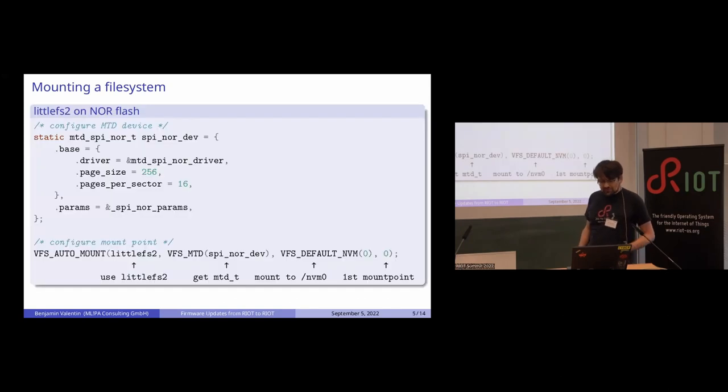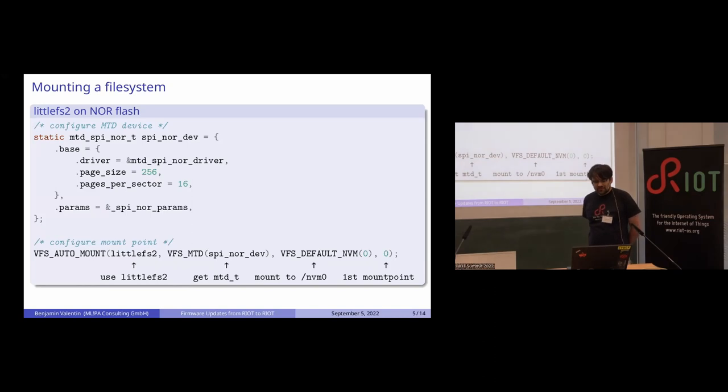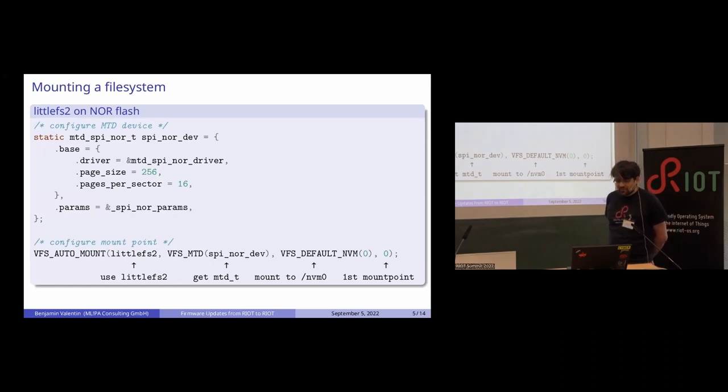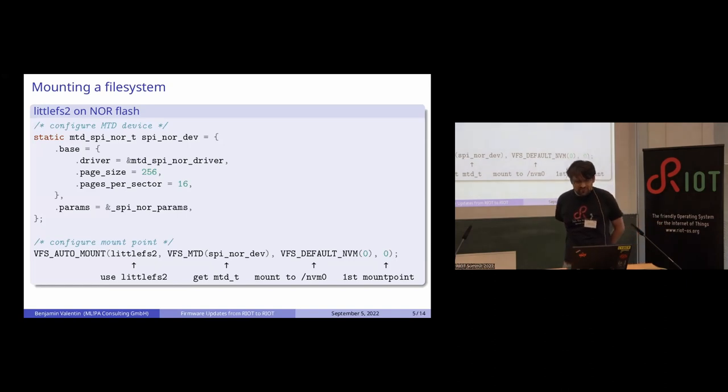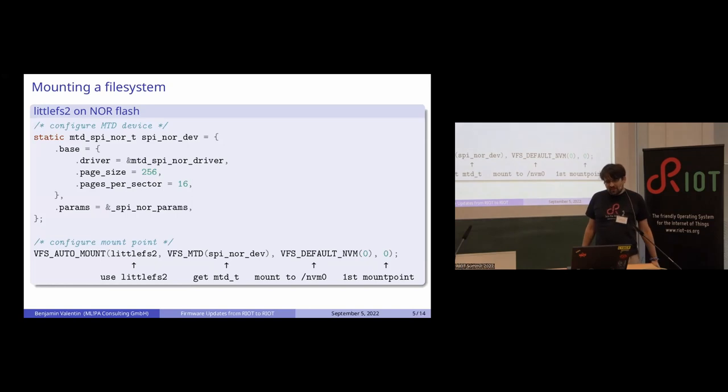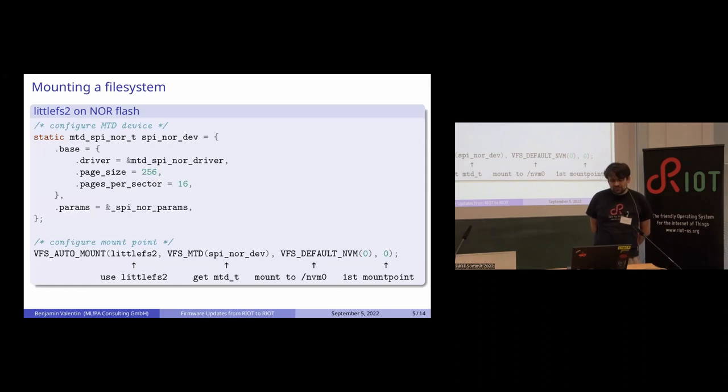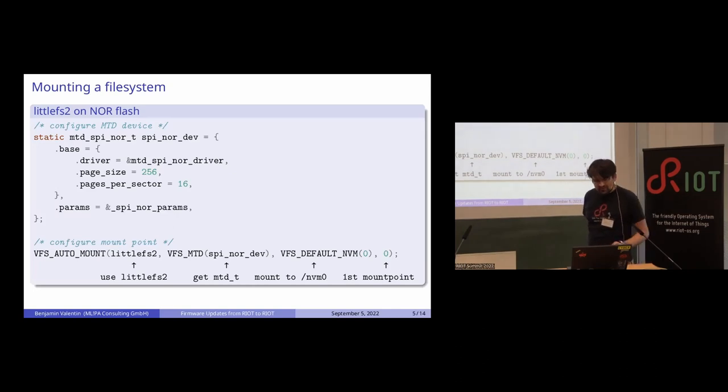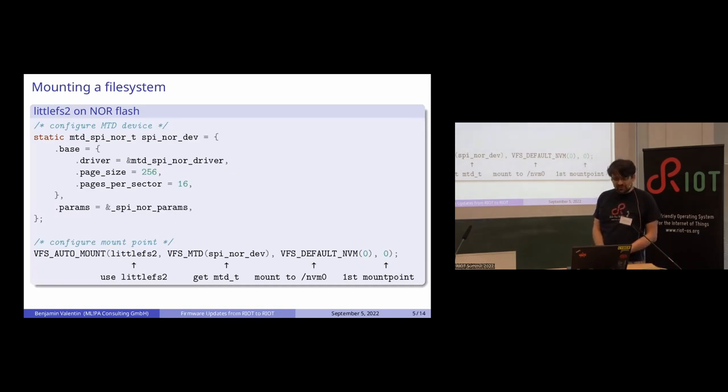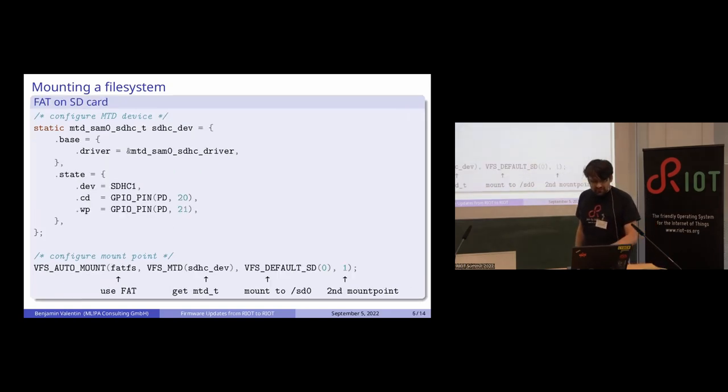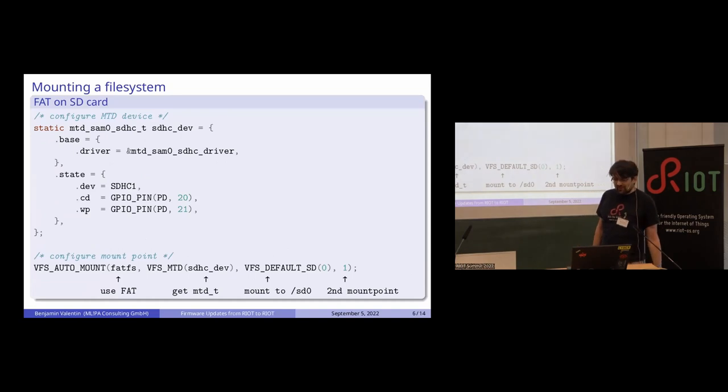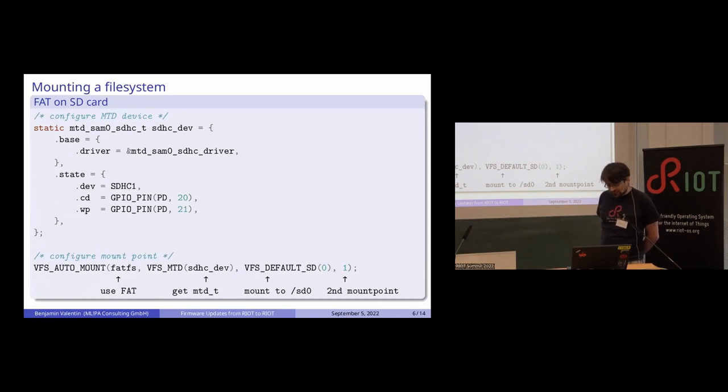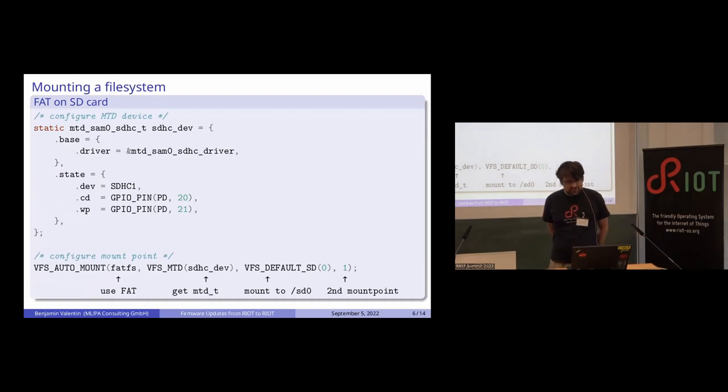How does it look? You configure your MTD device as you're used to, and then you just have this VFS_AUTO_MOUNT macro where you specify what file system you want. There's a little helper function to get the generic MTD device. Then you set the mount point. To get the cross file array sorted, you have to count which mount point it is. This is an example for SPI flash where you would typically use LittleFS. If you have an SD card, you can mount it with FAT. This is an example for the SD host controller on the Atmel SAM0 platform.